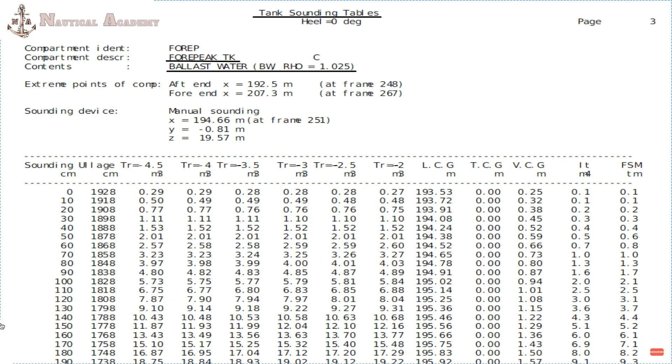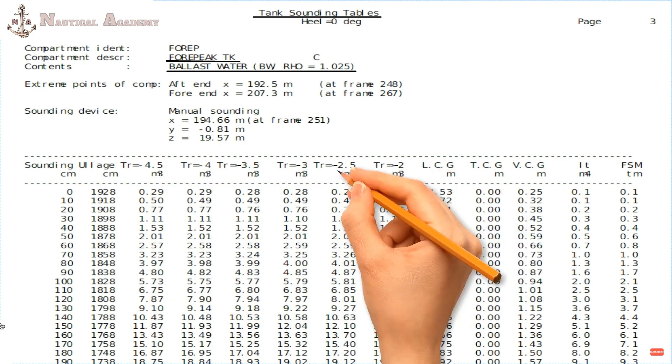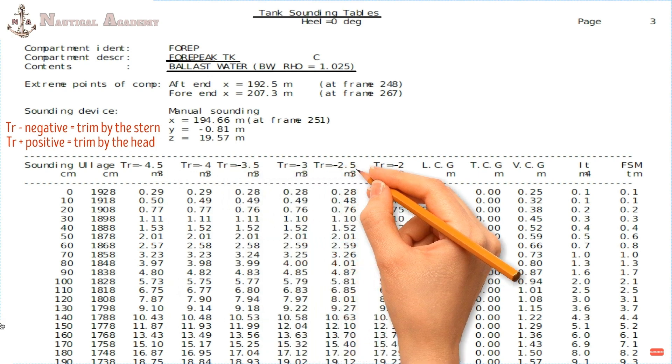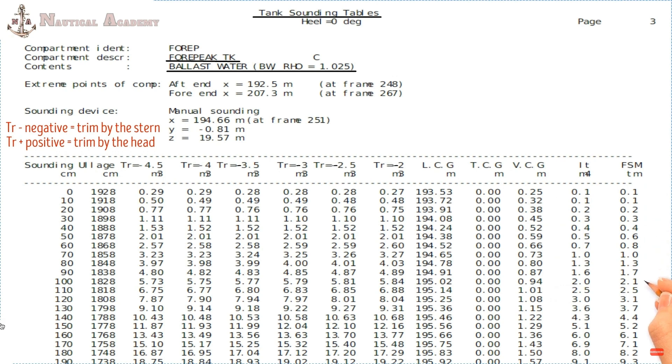The trim corrections in this table start from negative 2 meters to negative 4.5 meters. If the trim is negative, it means the ship is trimmed by the stern, and if it is positive, then it is trimmed by the head. This particular sounding table only shows volume values when the ship is trimmed by the stern. We can also find the LCG, TCG, and VCG in this table. In the last column, we can find the value of free surface moment, which is very important in calculating the fluid GM.